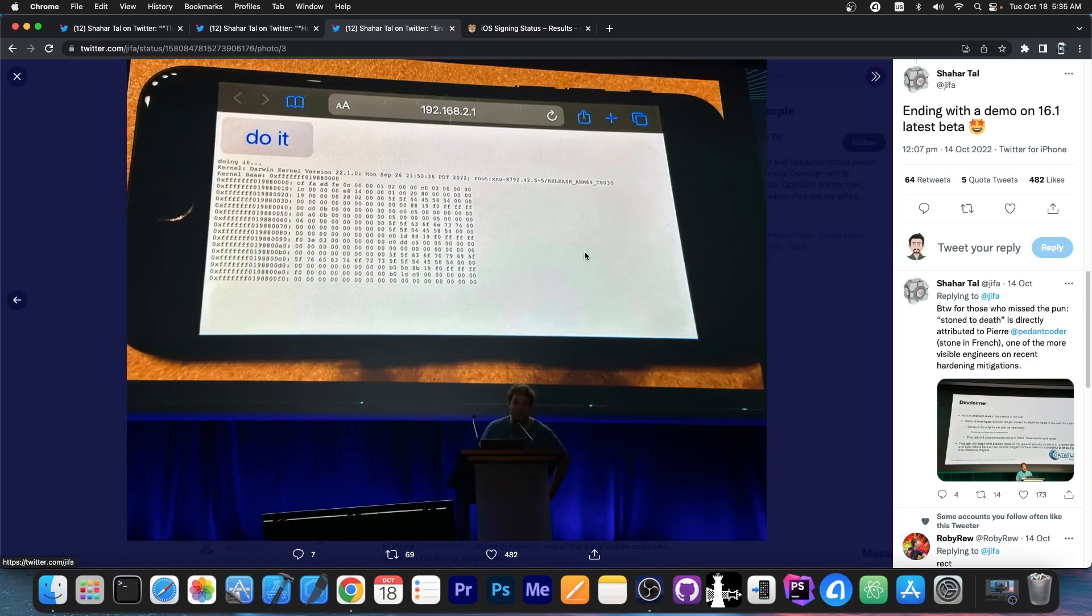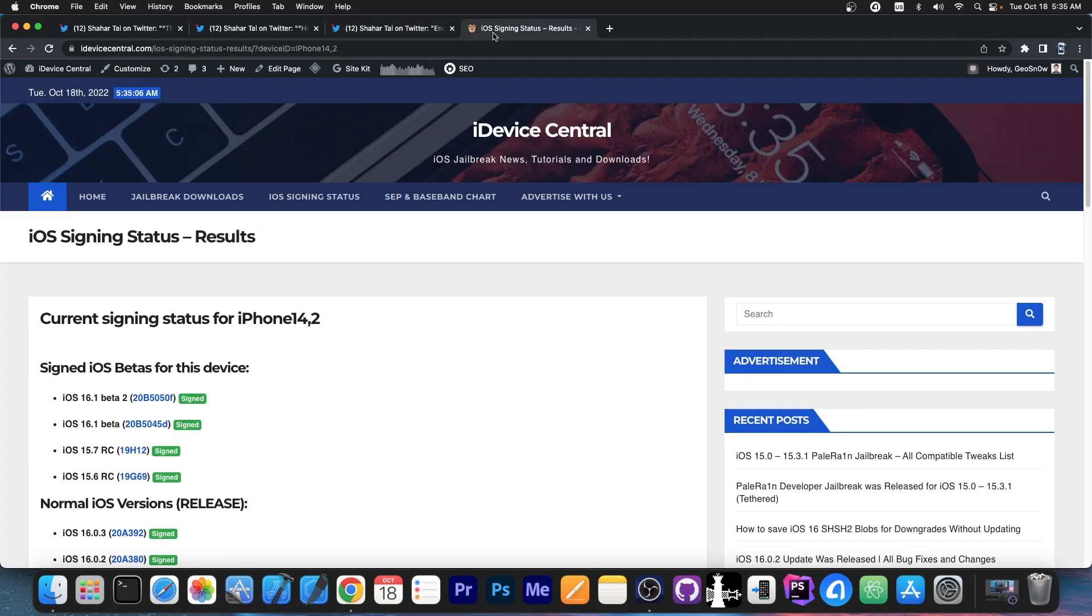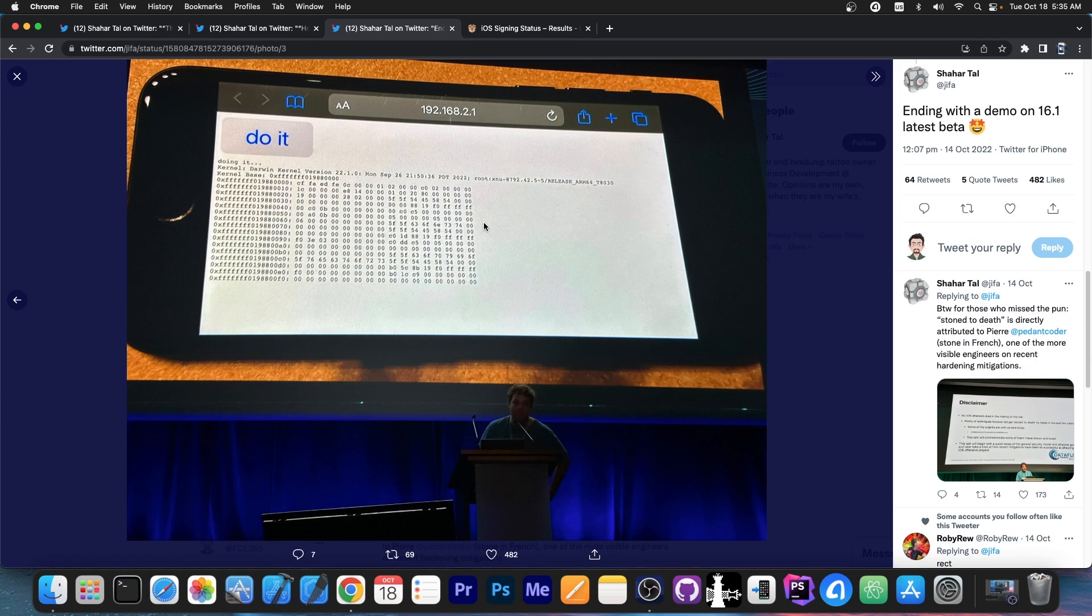But yes, it's possible to still do it nowadays. And this was demonstrated, mind you, on iOS 16.1 Beta 2, which of course is currently the latest beta, and that's actually incredible.